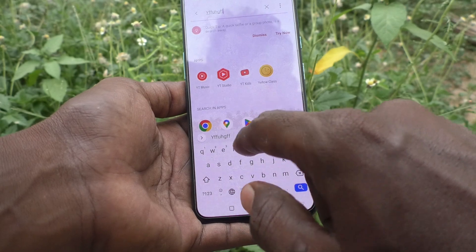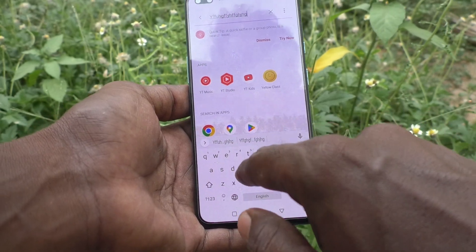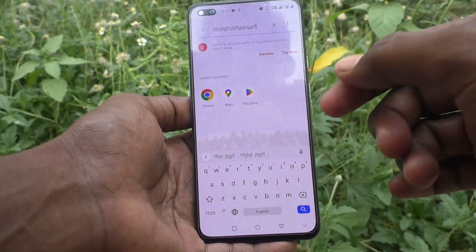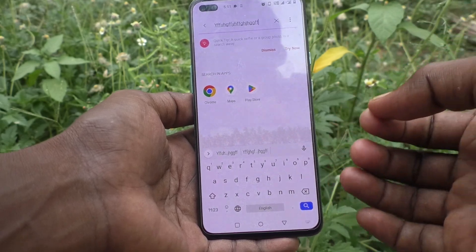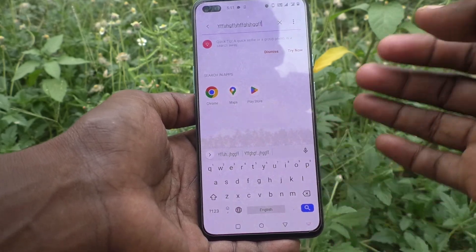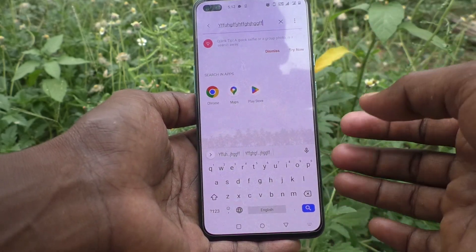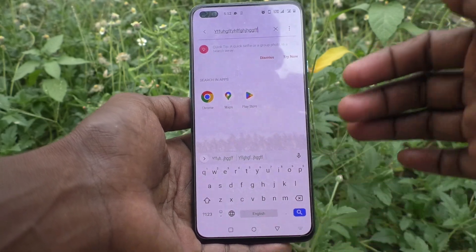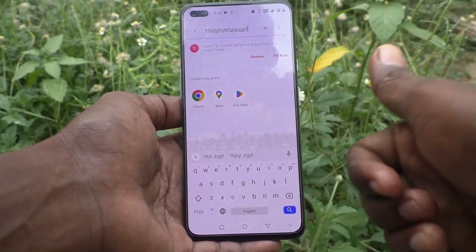Using the keyboard of your phone, in this way you can easily remove touch vibration — you can easily turn off touch vibration in your OnePlus Nord phone. That's all friends, thanks for watching, bye.